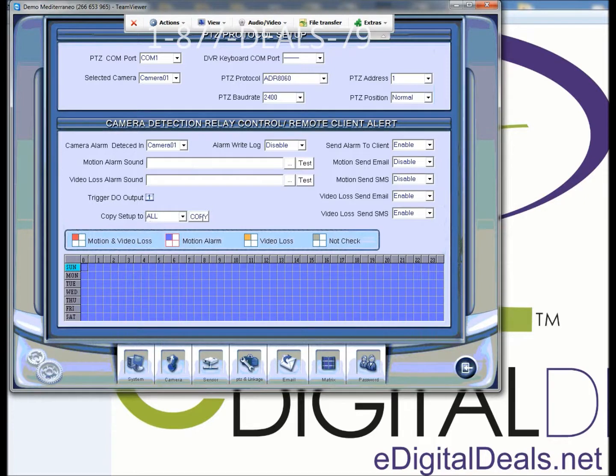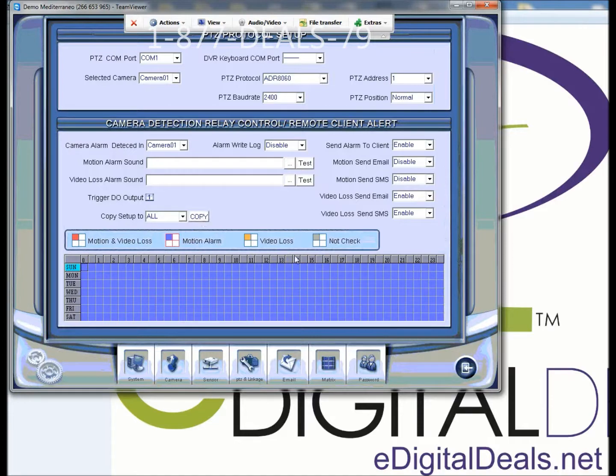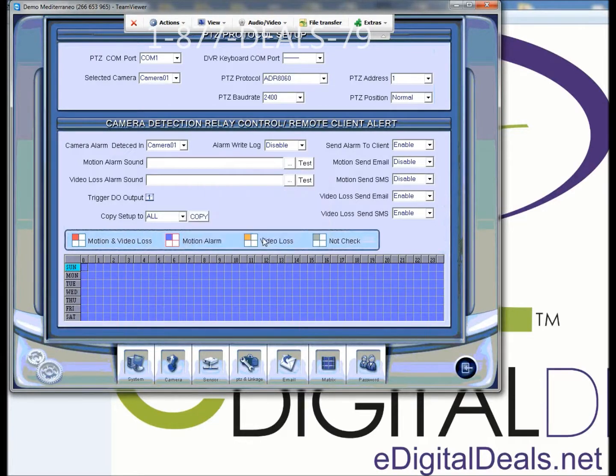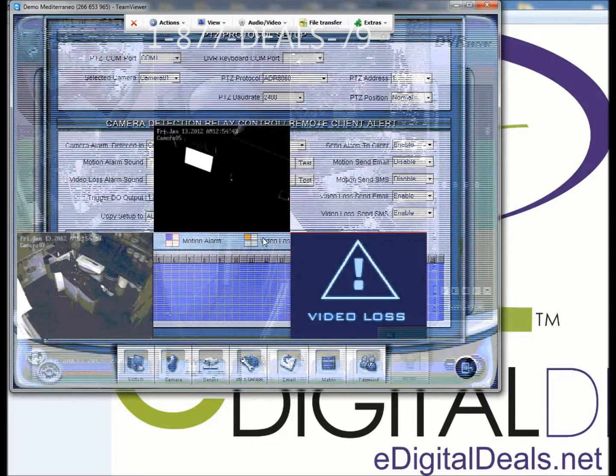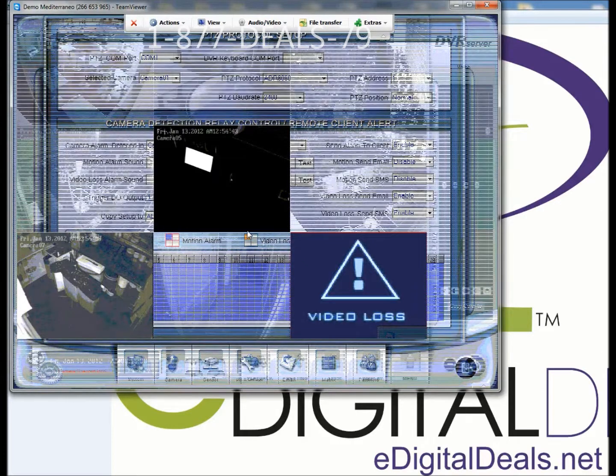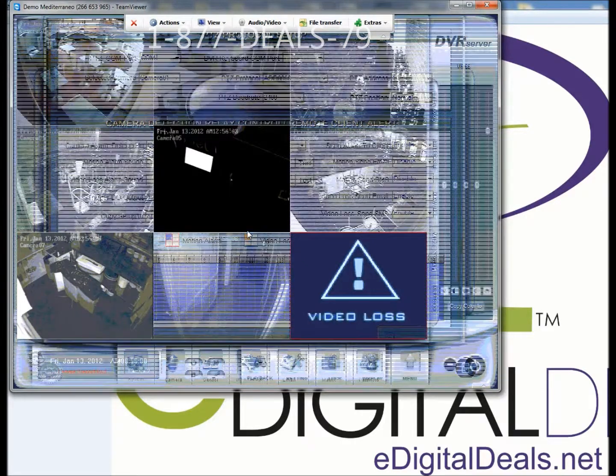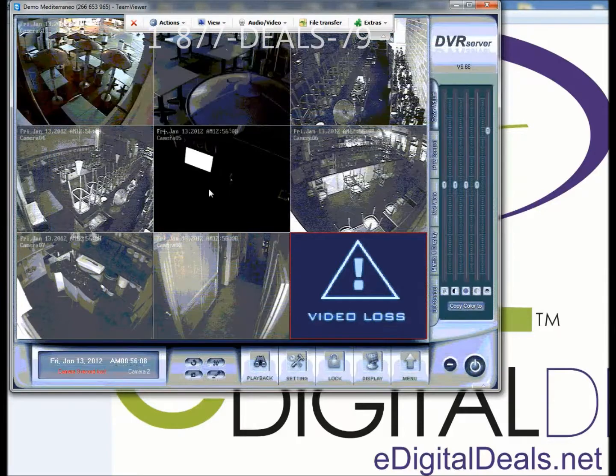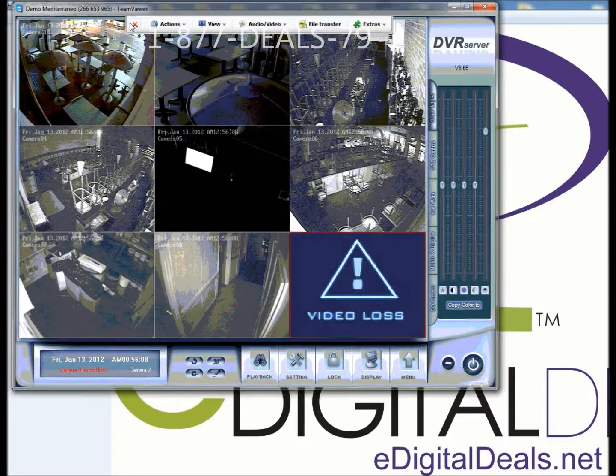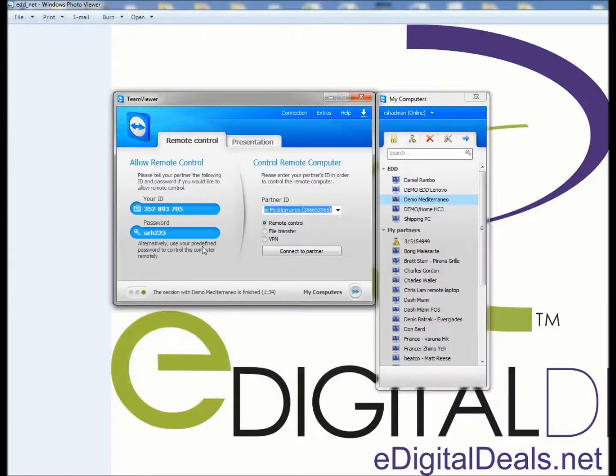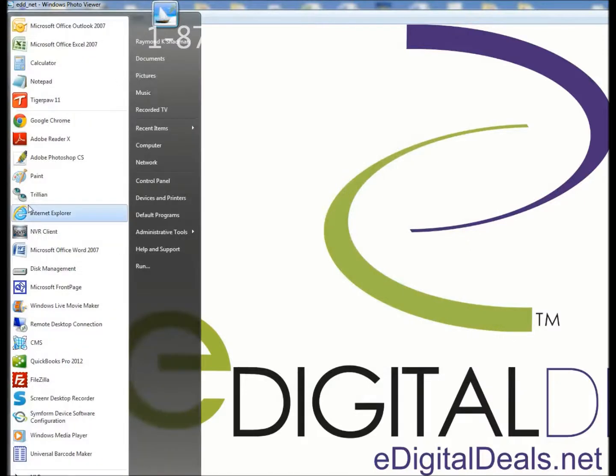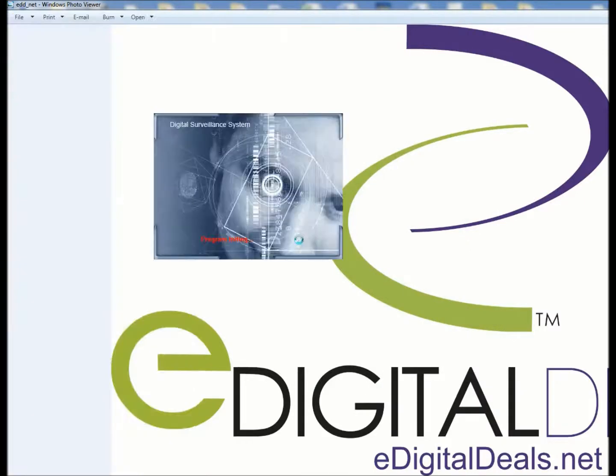And lastly, copy setup to all cameras. Once that's been done, you click on exit, save, and now you should be ready to go back to the NVR client and change the recording preferences from normal to motion.